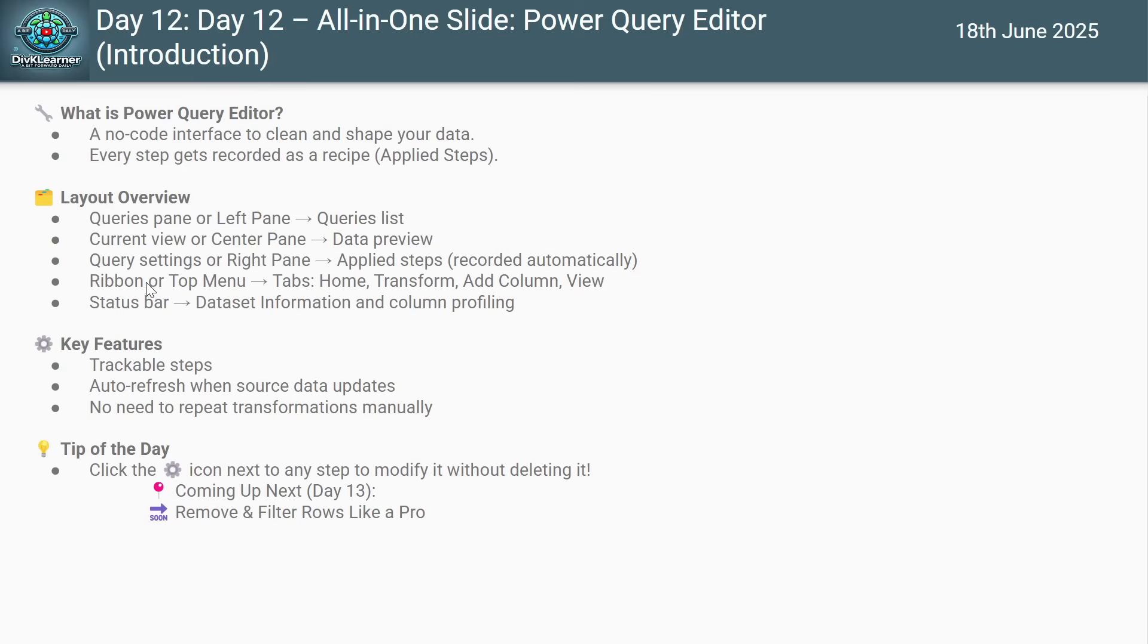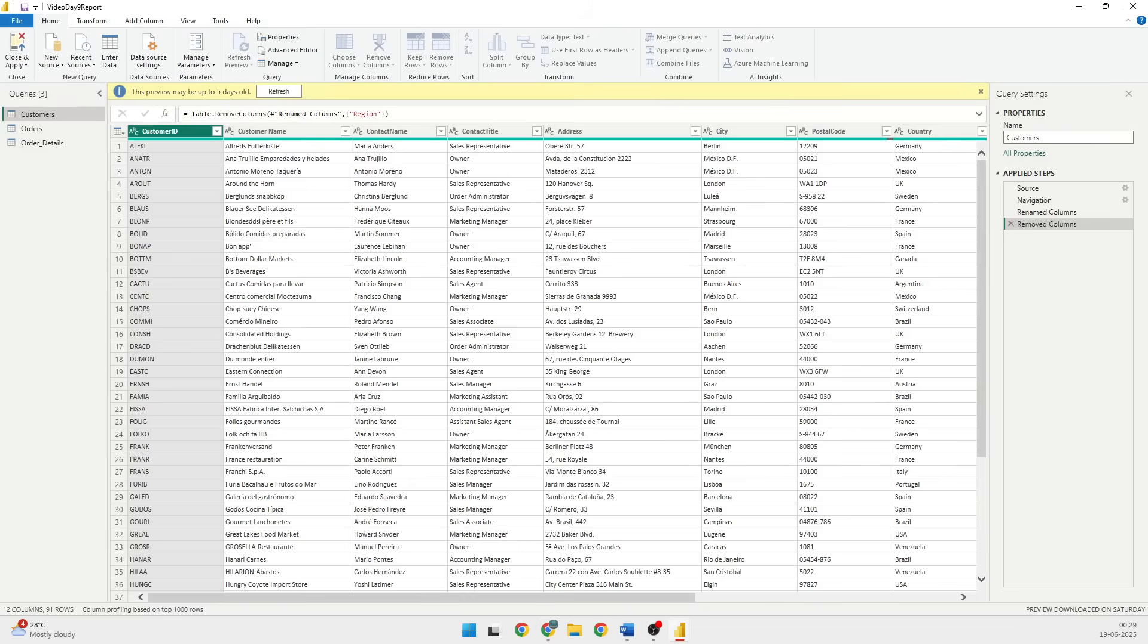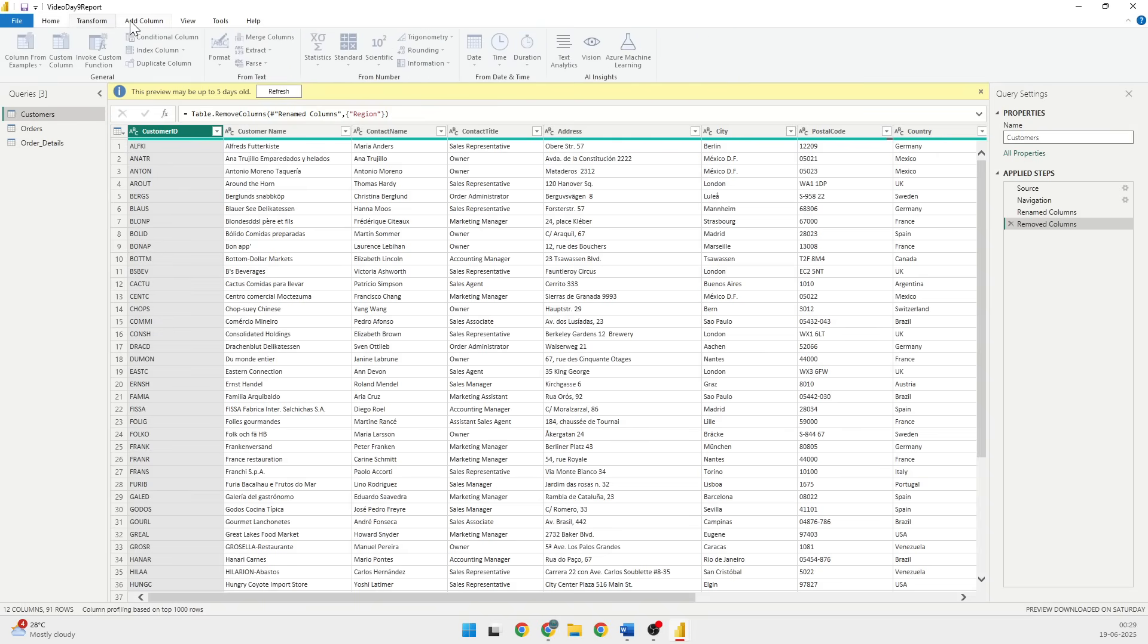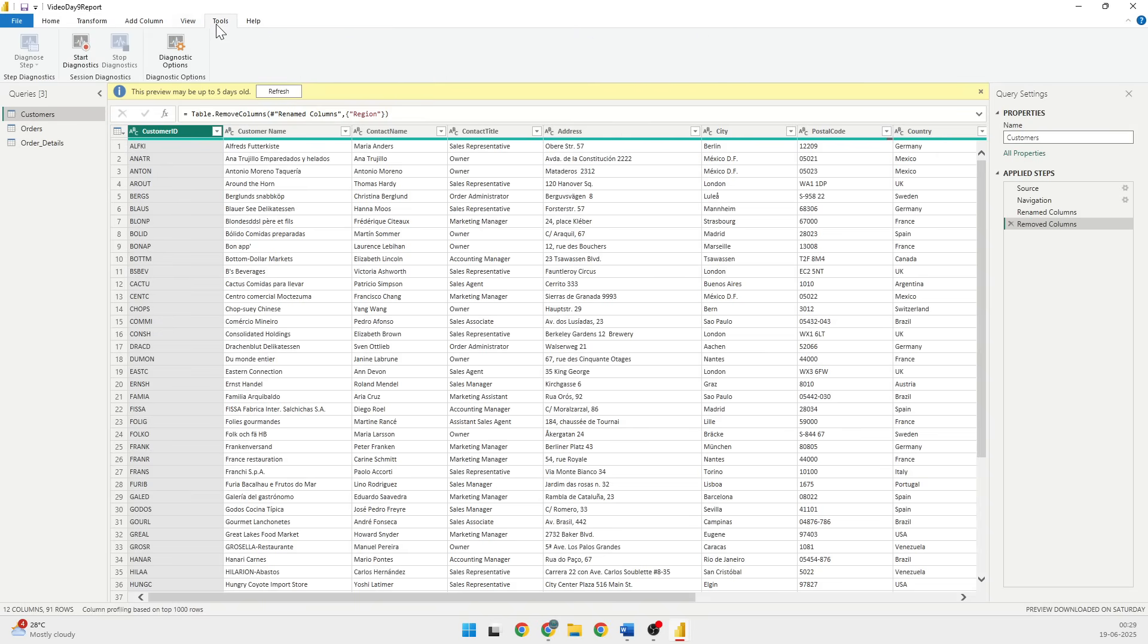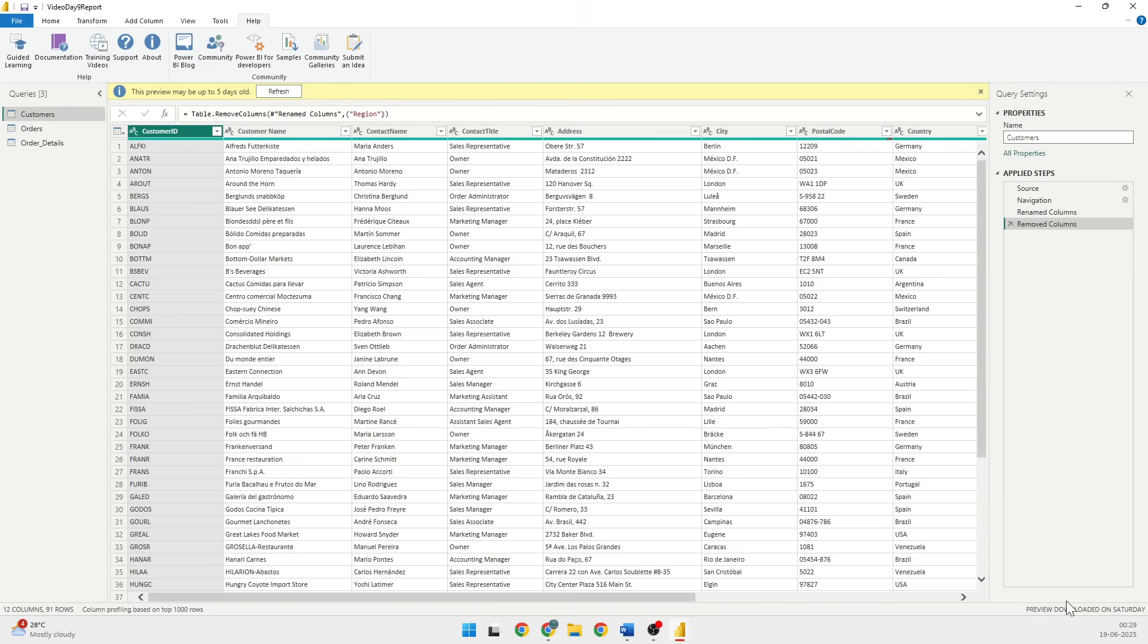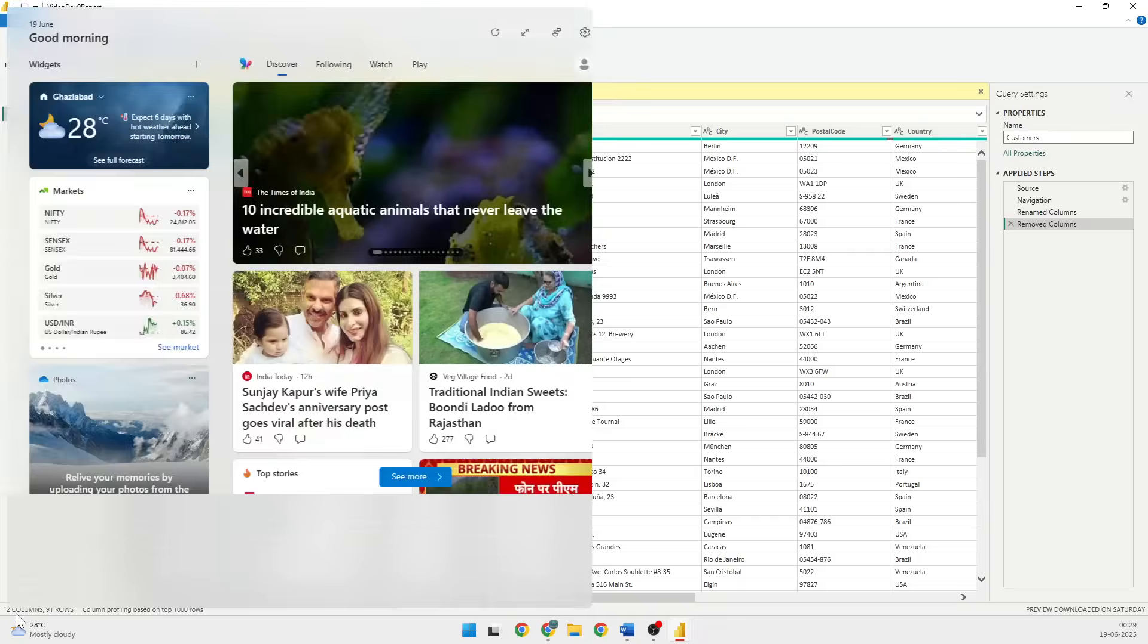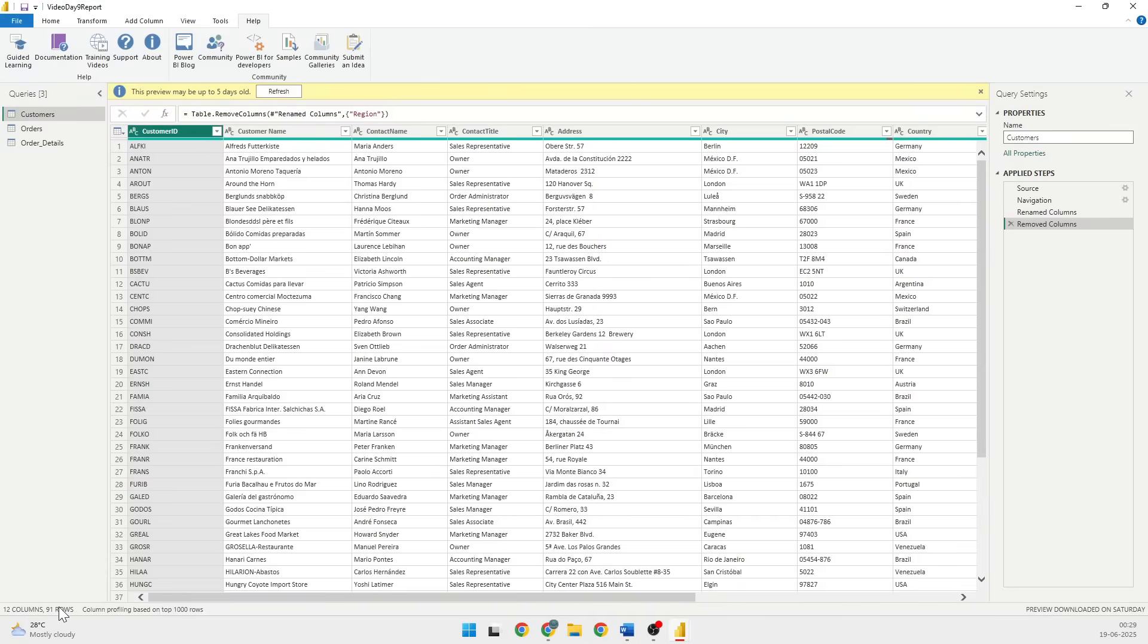The next thing is the ribbon or the menu control like all Microsoft products. They have gone to a concept called ribbon. If you see on the top we have the ribbon and we have various tabs like Home, Transform Data, Add Column, View, Tools and Help.